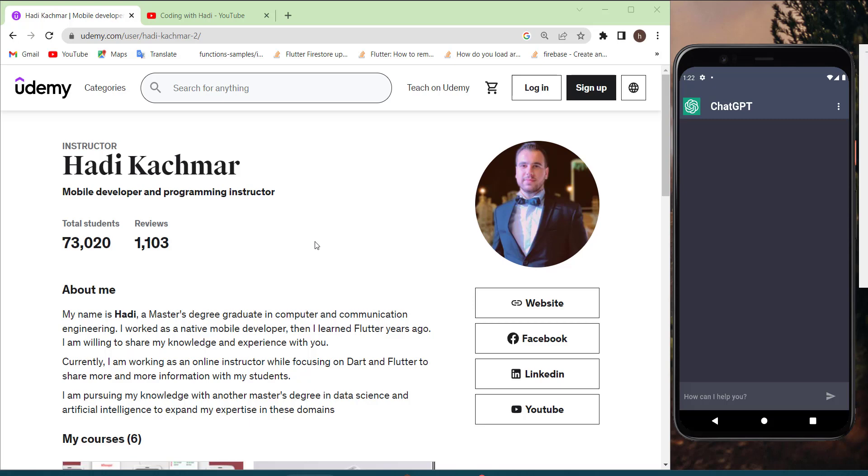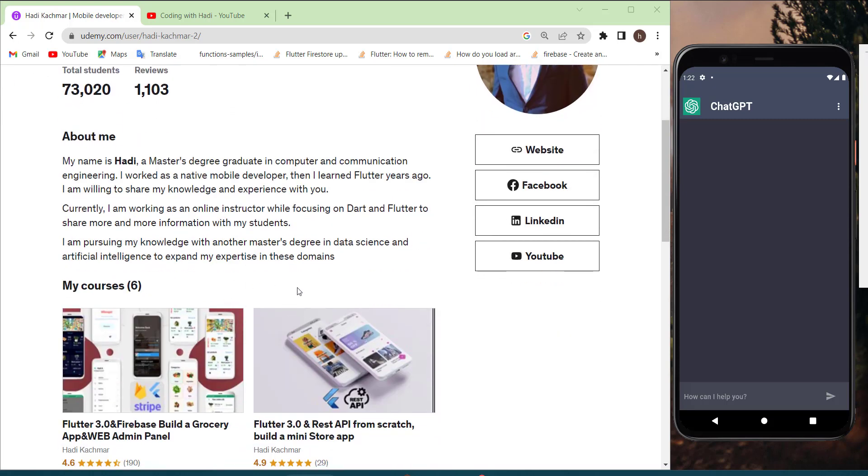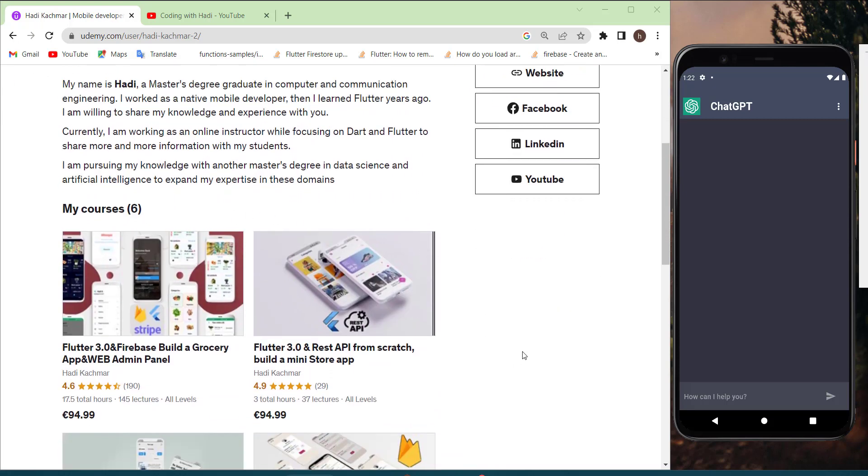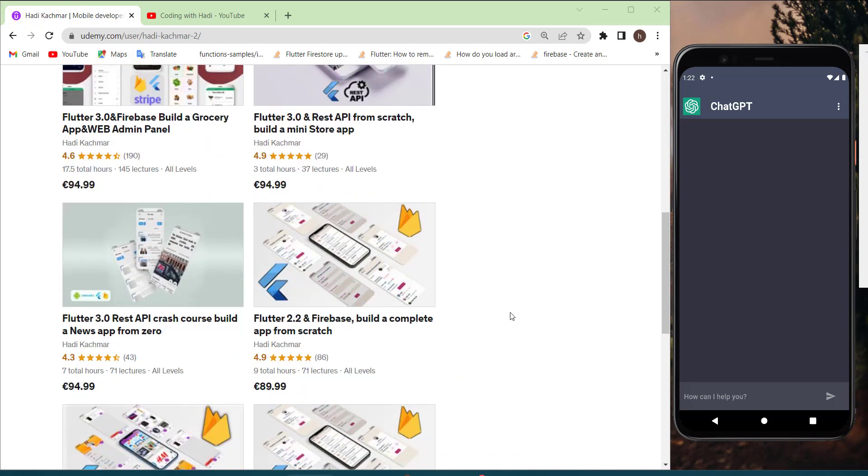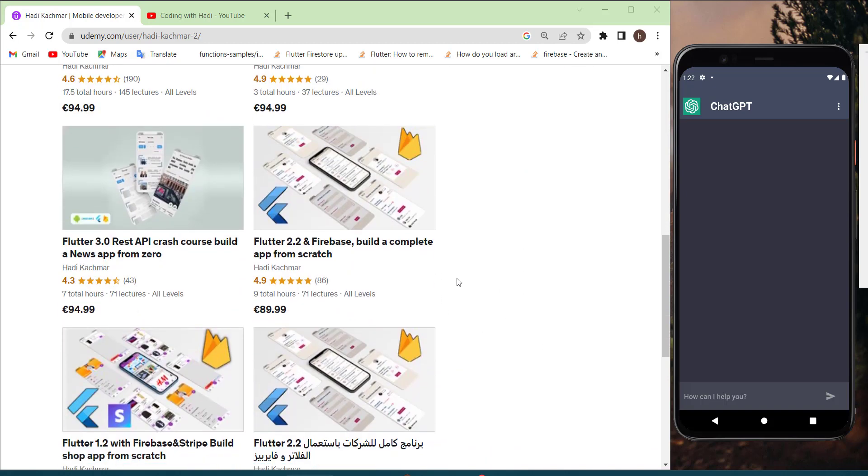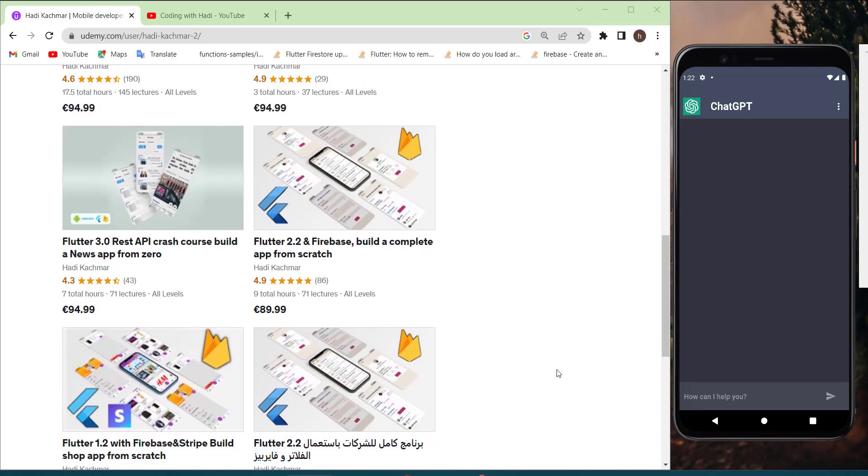Also I am a five stars rated instructor on Udemy and I have six different courses related to Flutter. I covered a lot of topics such as REST API, payment gateways, Firebase and so on.